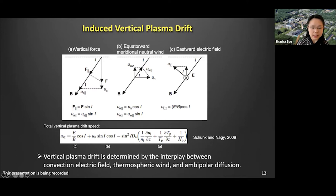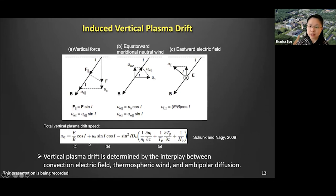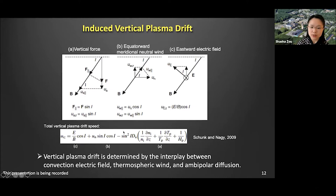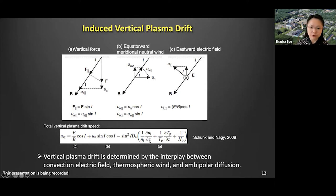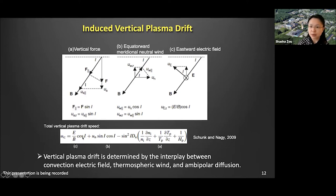In reality, the total plasma drift speed in the ionosphere is determined by the convection, the meridional neutral wind, and the ambipolar diffusion. In the ambipolar diffusion term, we have the gravitational force and the pressure gradient force included. So the total drift is determined by all of those parameters.